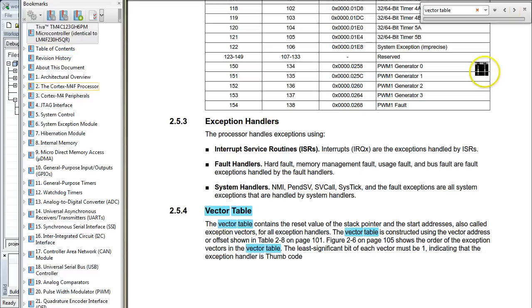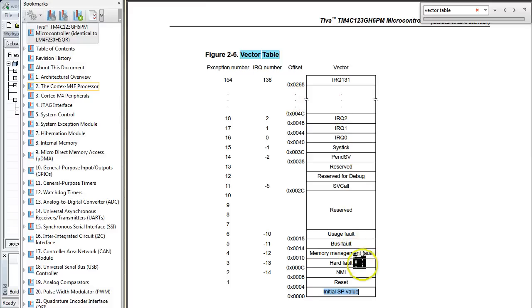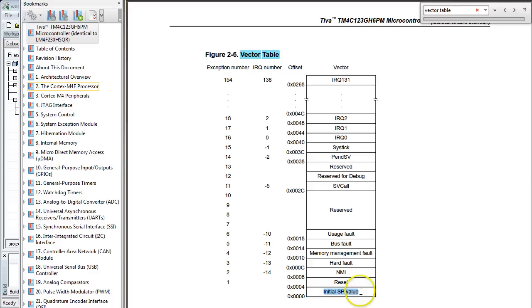To remind you quickly how the vector table should look like, let me open the relevant section in the TM4C datasheet. Please remember that most pictures showing memory layouts in datasheets are drawn with low addresses at the bottom and high at the top, which is upside down compared to how you initialize variables in C or how you view them in the debugger. So with this in mind, you can see that the very first value in the vector table should be the initial value of the stack pointer at address 0, and the next is the address of the reset handler at address 4.